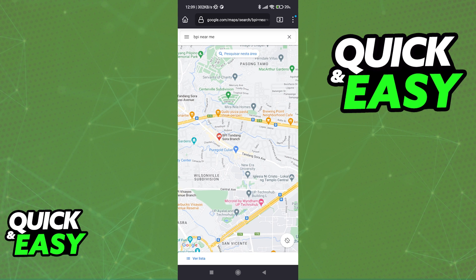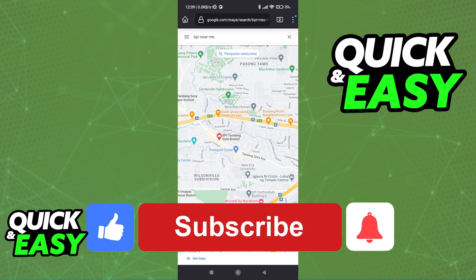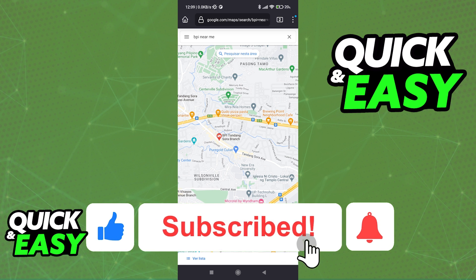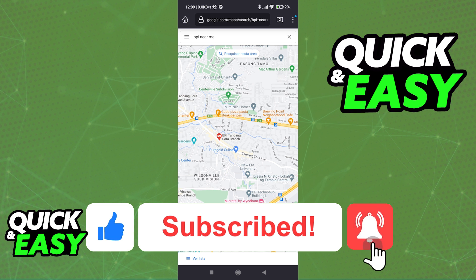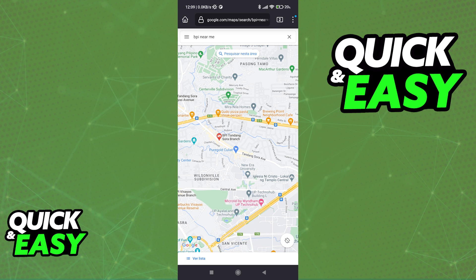Make sure that you follow the instructions listed on that page and you will be able to enroll any credit card that you have and manage it through the BPI app. I hope I was able to help you on how to add a credit card to your BPI app. If this video helped you, please be sure to leave a like and subscribe for more quick and easy tips. Thank you for watching.